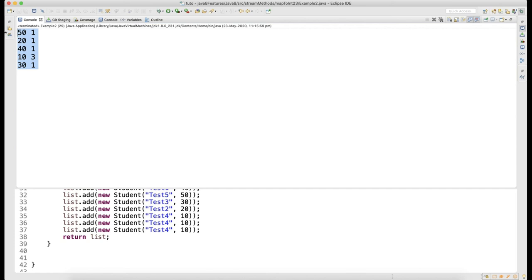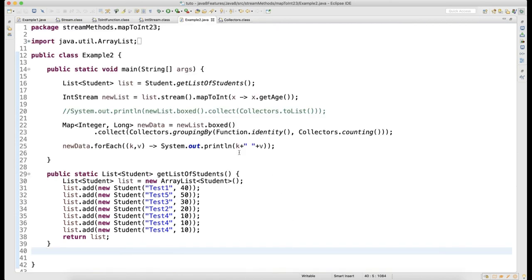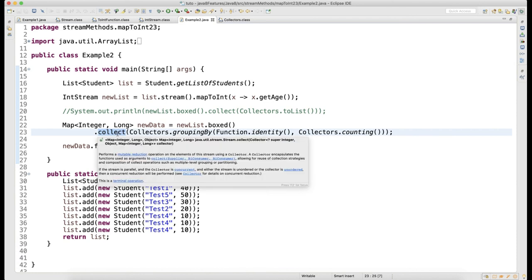You can see how many times this age got repeated - it's getting printed. You got it? This is how it's helping you.